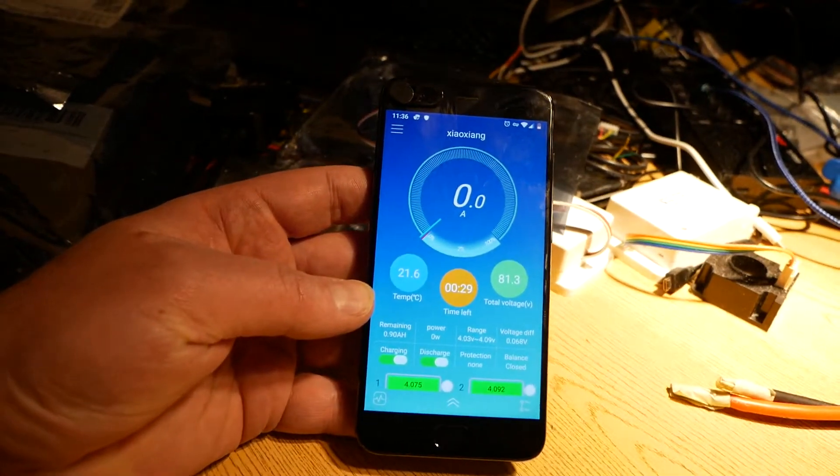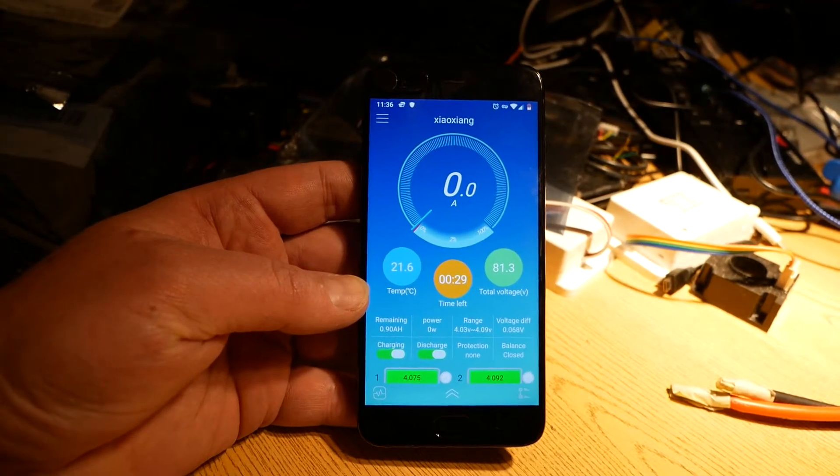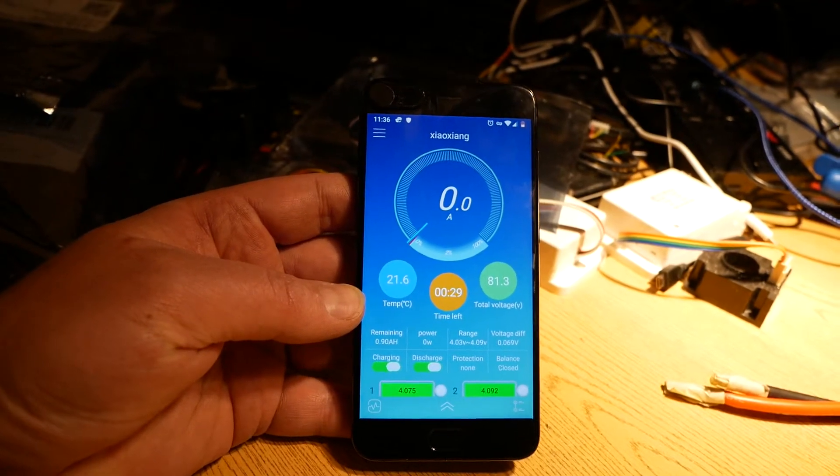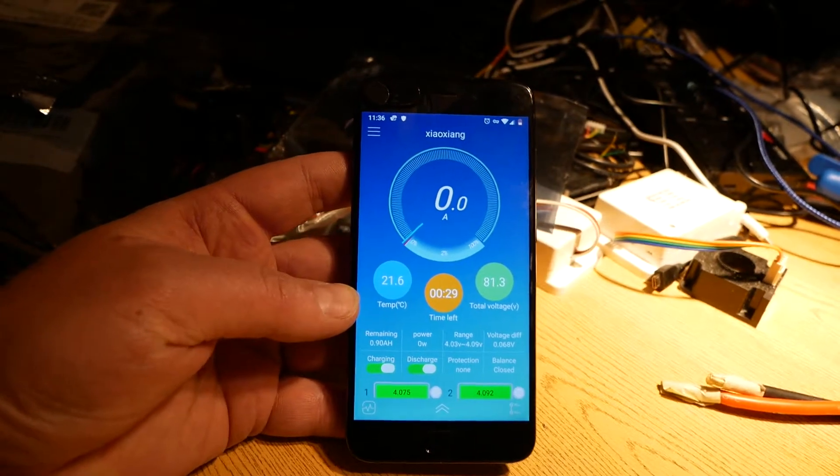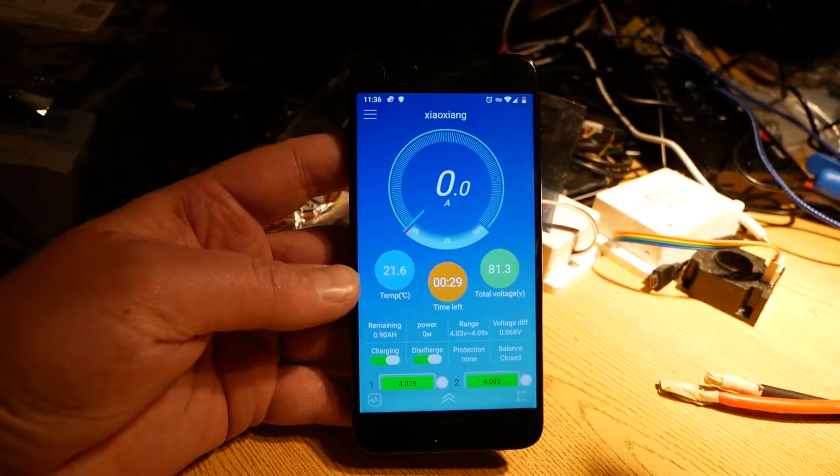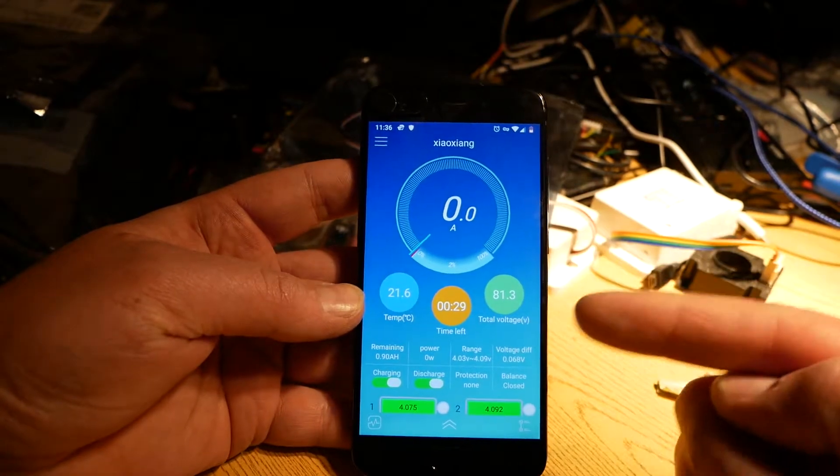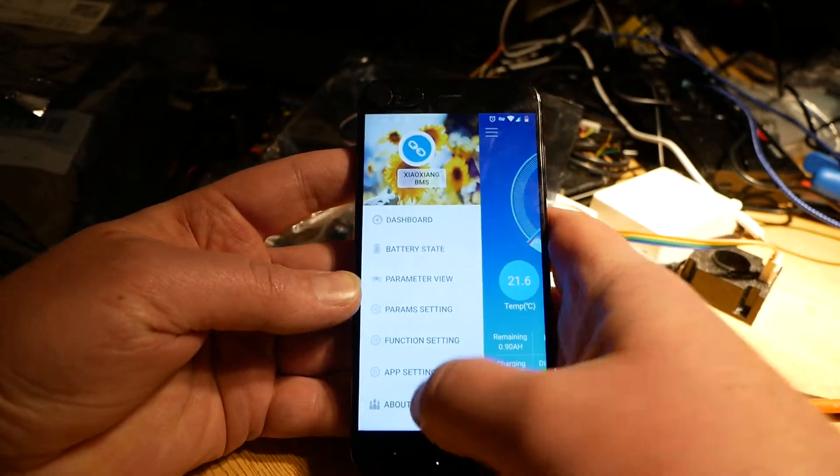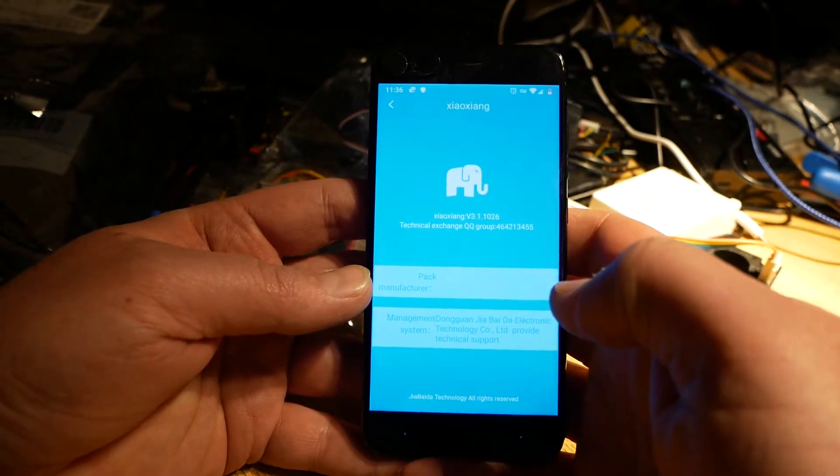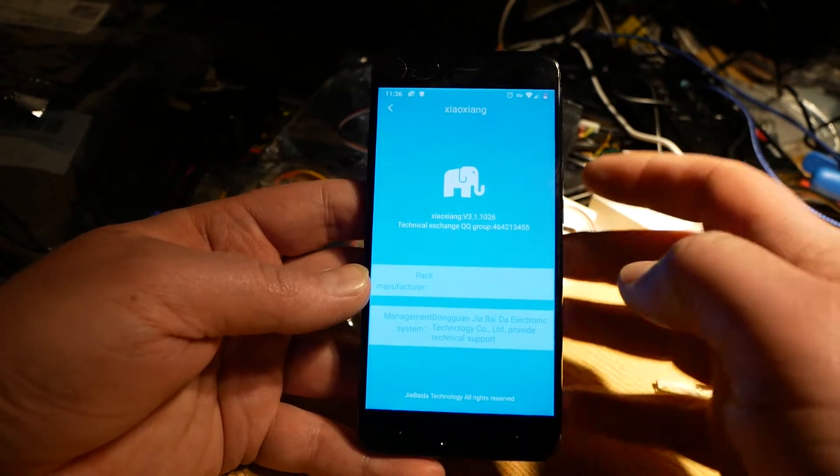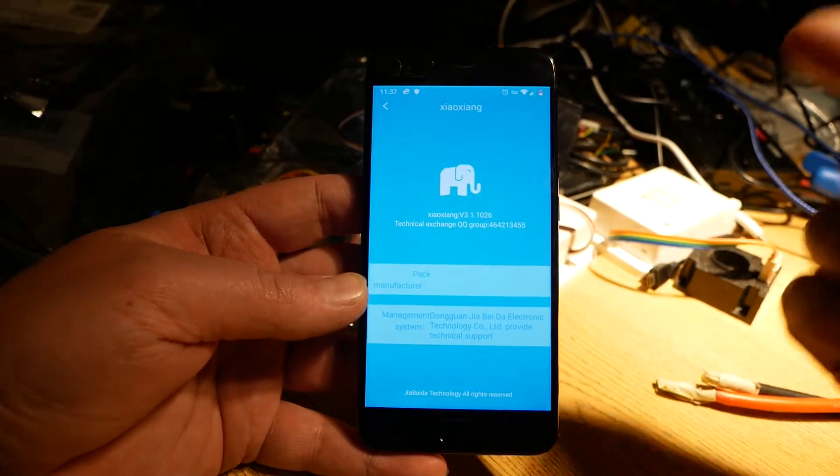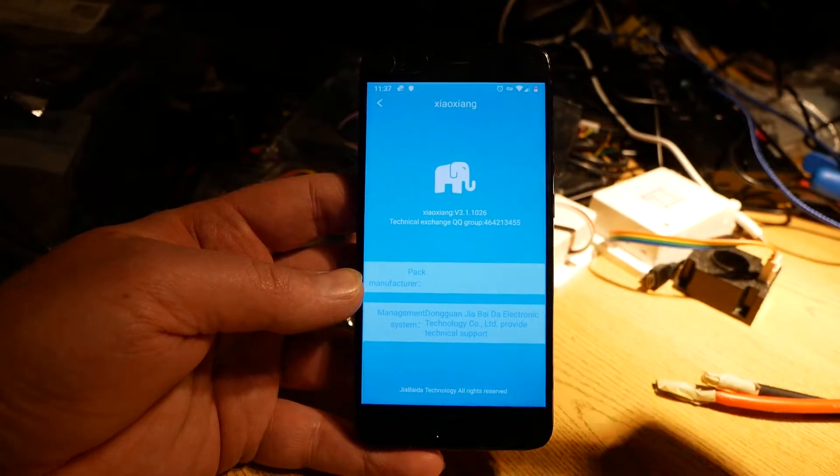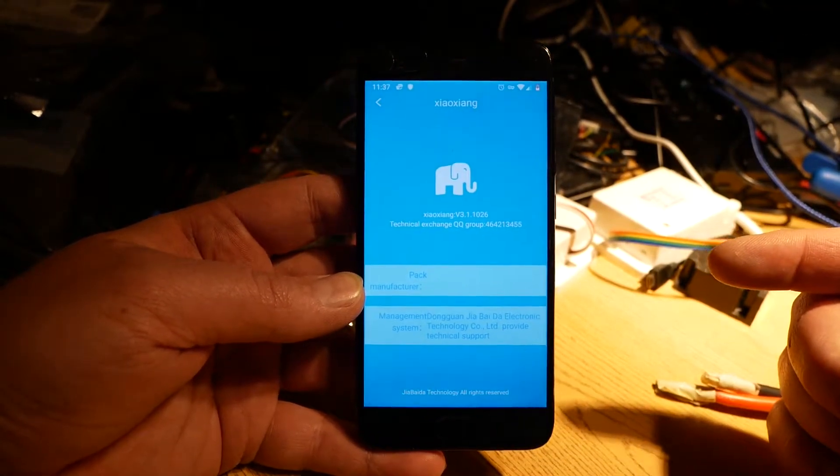The real point of this video is I just built this battery pack on a Zhaoxing BMS. Let's look at the new app, which I just found literally 24 hours ago. There are two versions of this app. I'm running 3.1.1026. There's the user version and this one, which is the admin version.